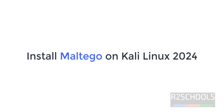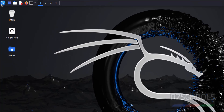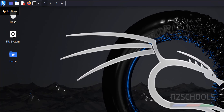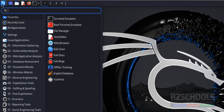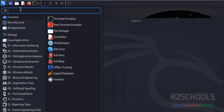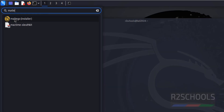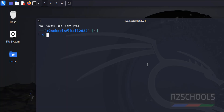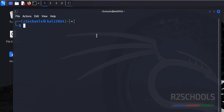Hello guys, in this video we will see how to install Maltego latest version on Kali Linux 2024. First, verify whether Maltego is there or not in Kali Linux applications. Click on Applications and search for Maltego. We have the Maltego installer but we don't have Maltego itself, so I'm going to install it.